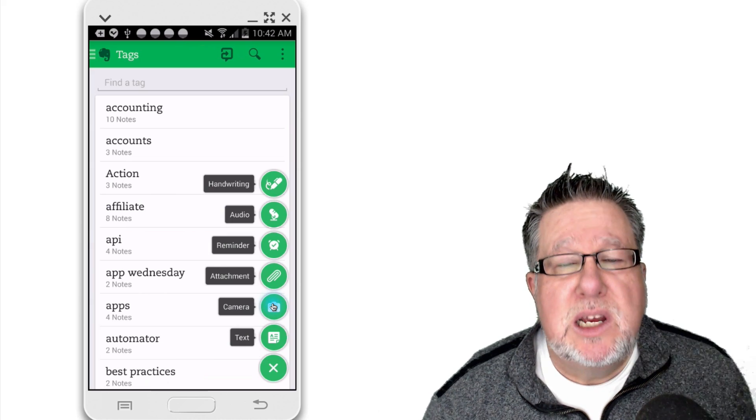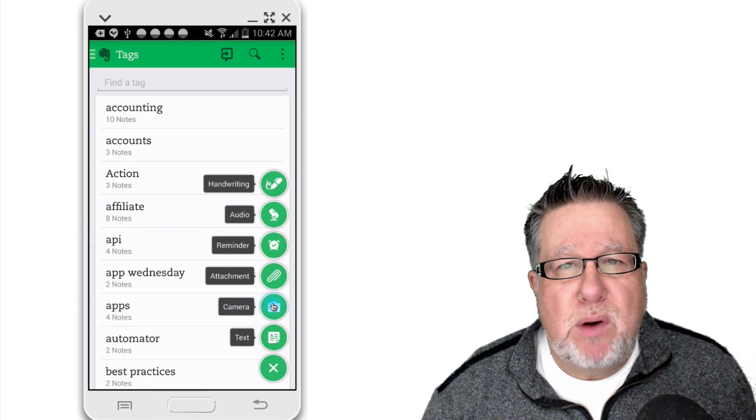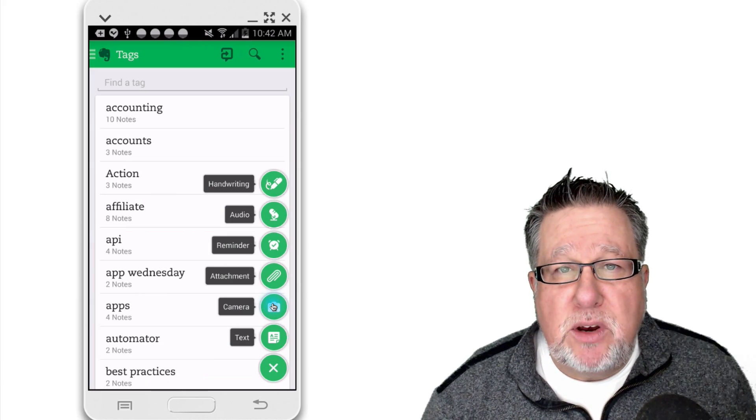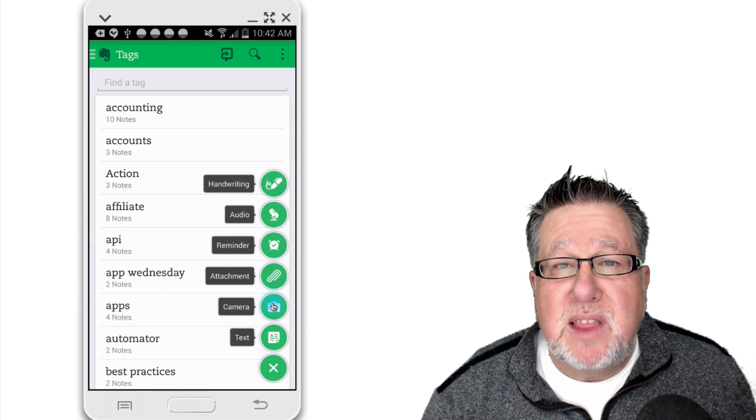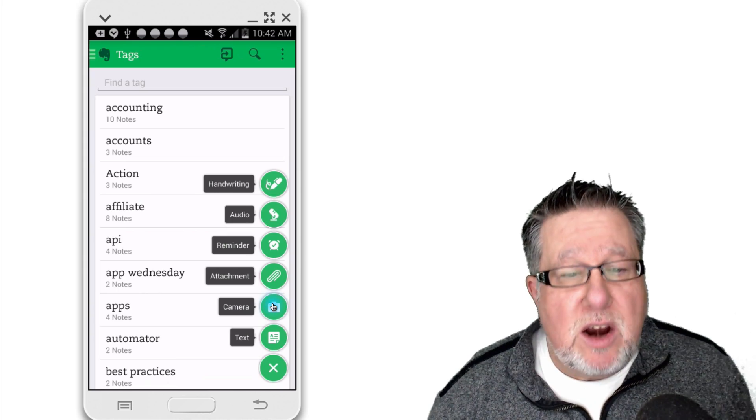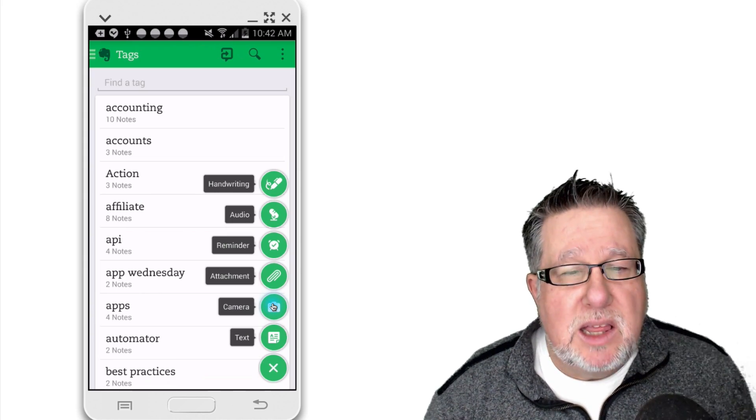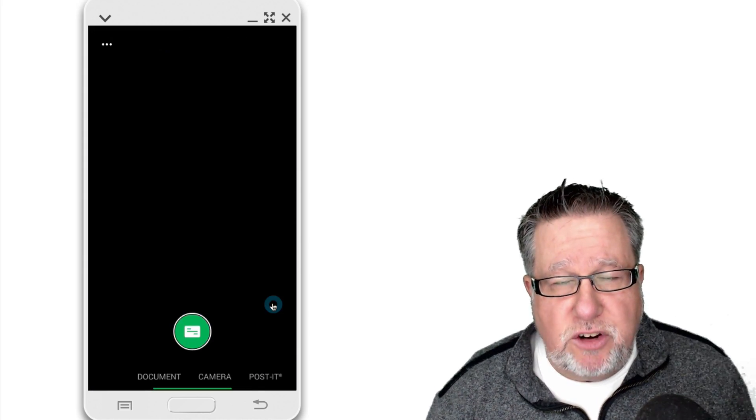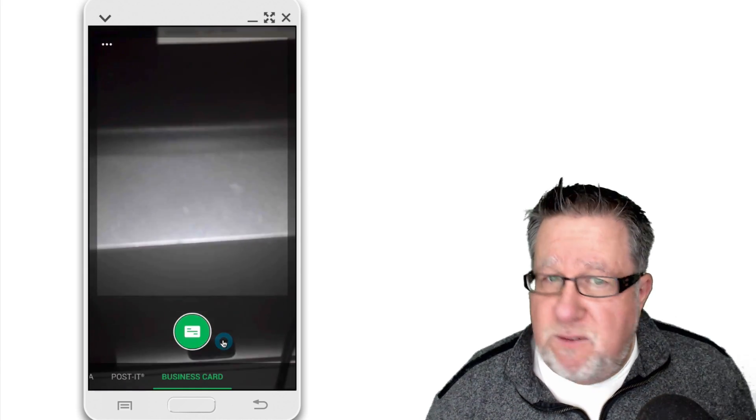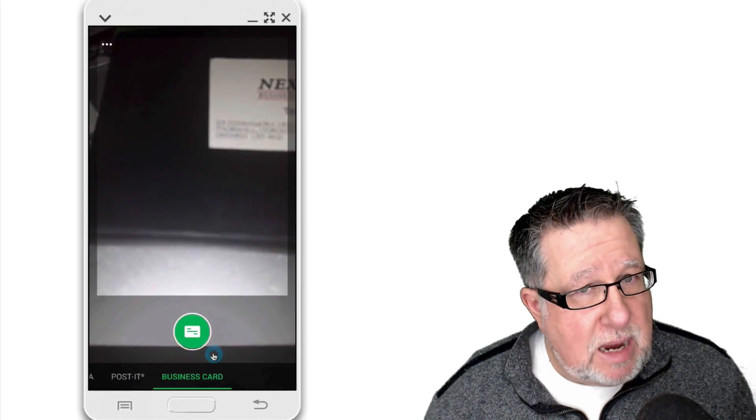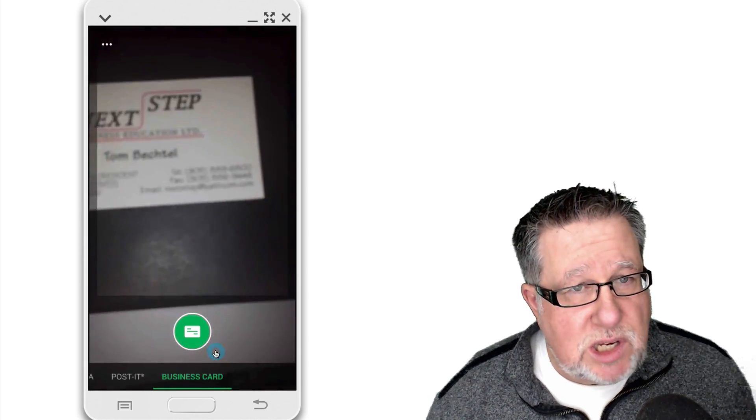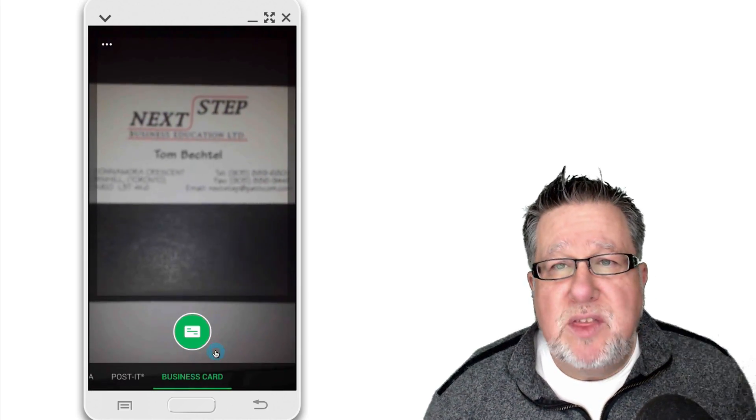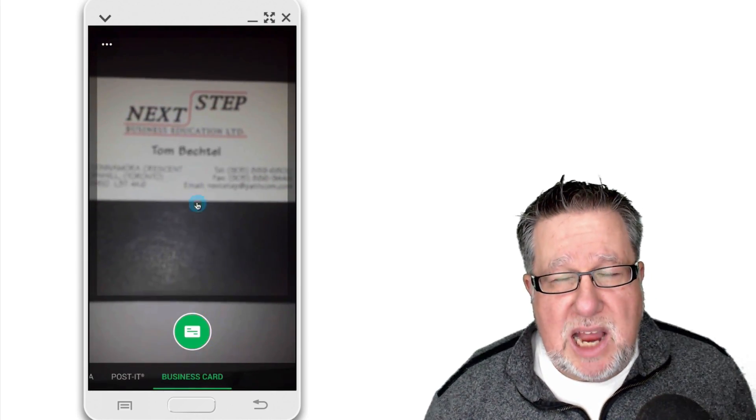So you hit on the plus and it brings up the opportunity for you to bring the Evernote camera into play. There we've got the business card scanning feature. You just simply focus on the card, tap the button to focus it, capture it, and then the magic begins to happen.